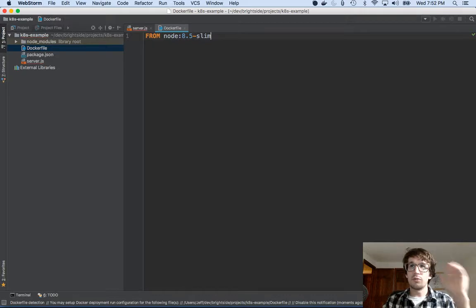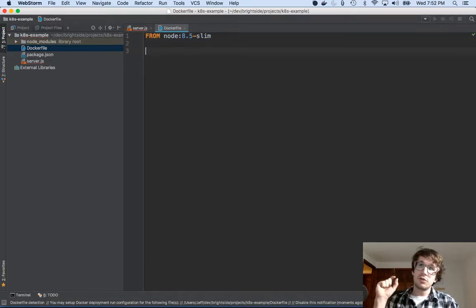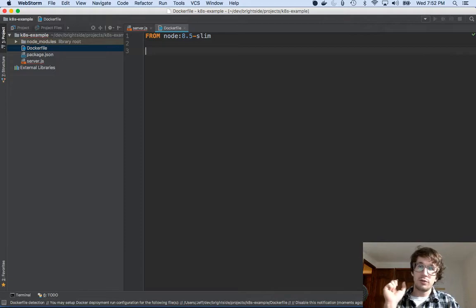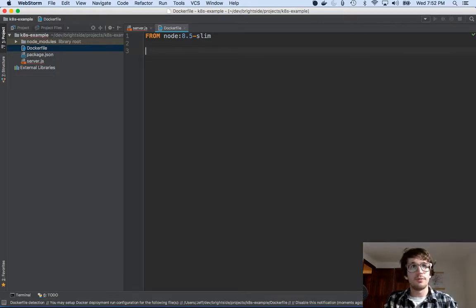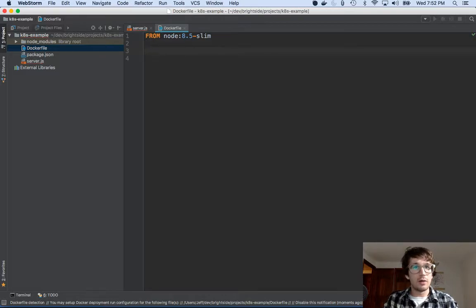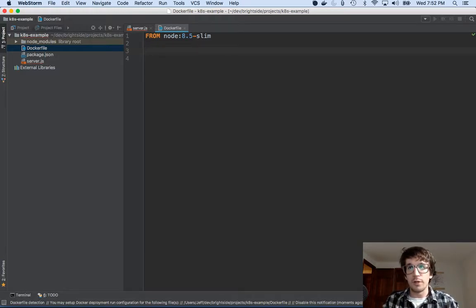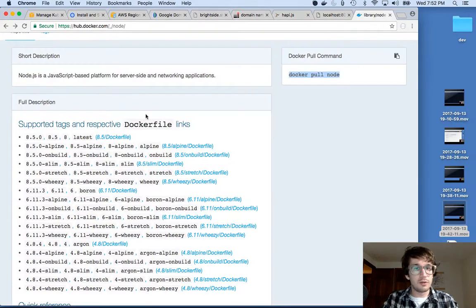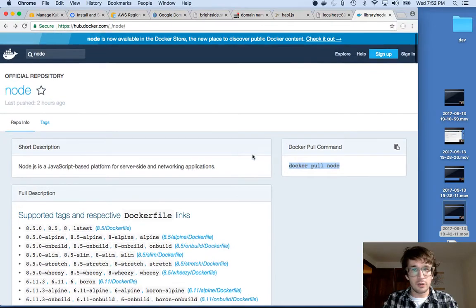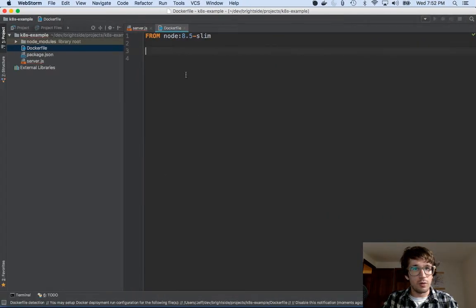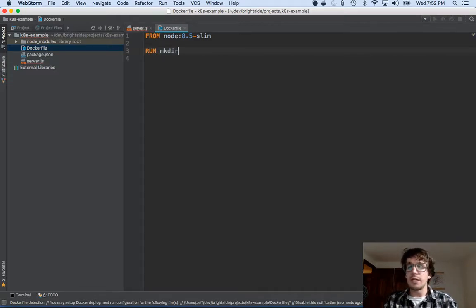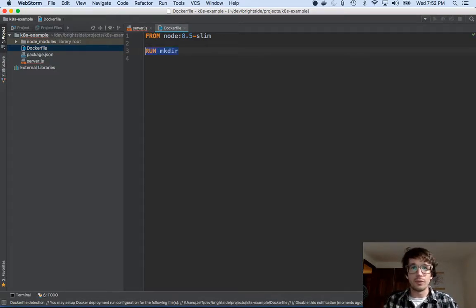This container will be based on this Node image. And then what I need to do is jam my files into this container. So I have files on my local machine. So I want to put them in, I don't know, somewhere on this container, this machine. I know this thing is based on Linux. So what I'm going to do is just kind of make a folder. So I'm going to run a command. I'm actually going to run the makedir command.